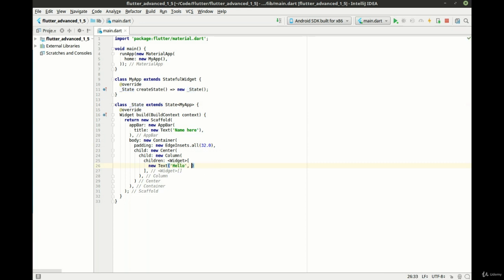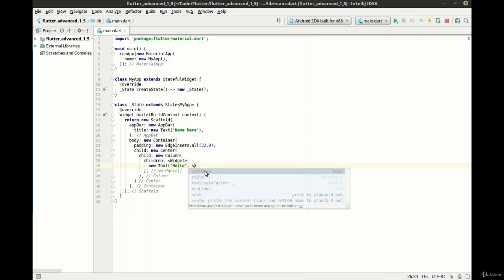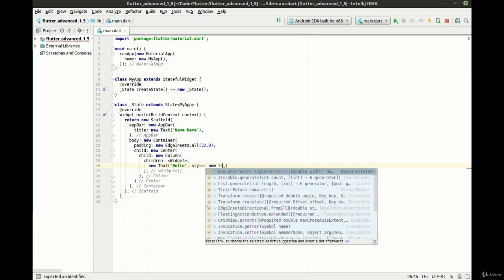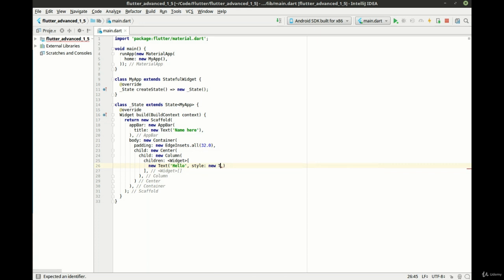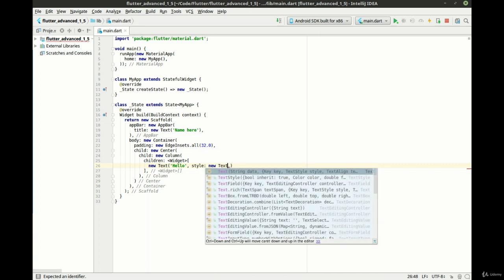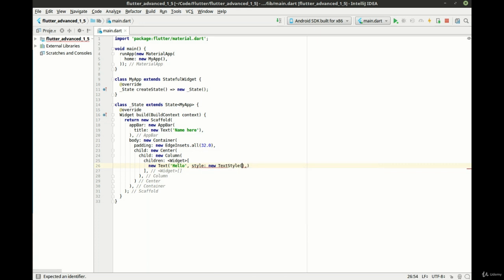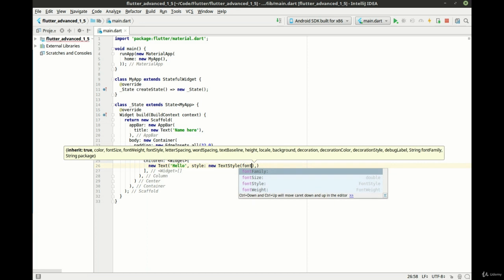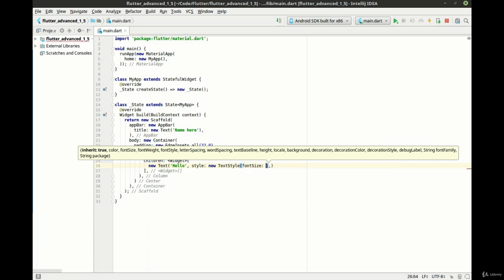And we want to do a new style. We've done all this before. I'm just making it bigger so it stands out. New text style. And in our style, we want our font size to be 30.